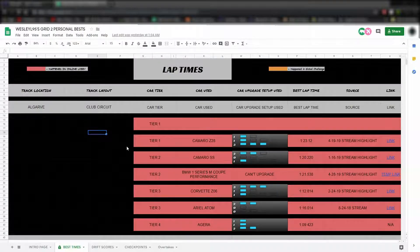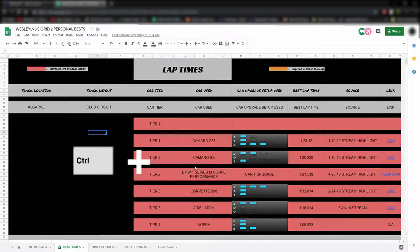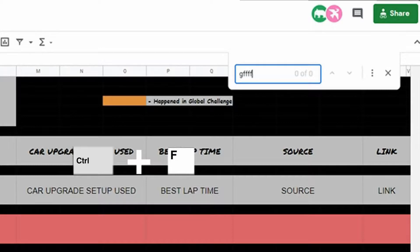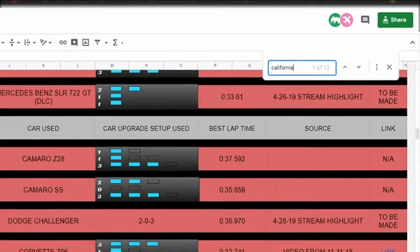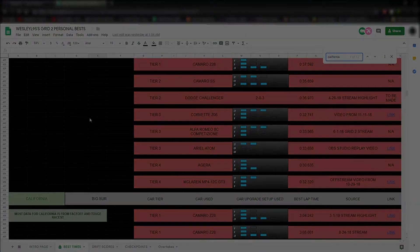Also another useful tip: you can use Control F in this window to open a search bar that allows you to type in what kind of track you're looking for. Anyway guys, I hope to see you in a future Grid 2 stream.